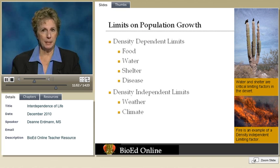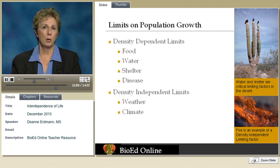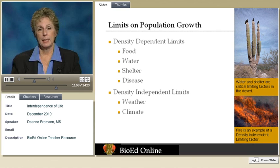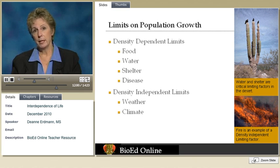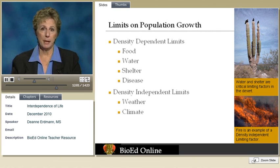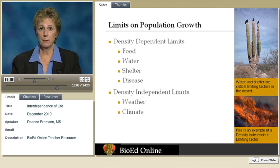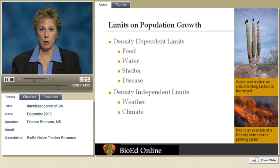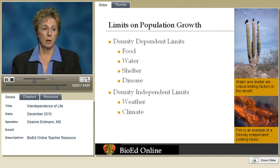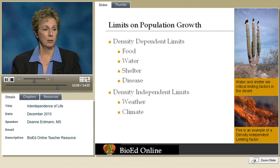Density-independent limits affect the overall growth of a population regardless of how large or small it is. These include weather — extremely good or bad weather — catastrophic events, and climate. So we've got two distinct kinds of limiting factors.